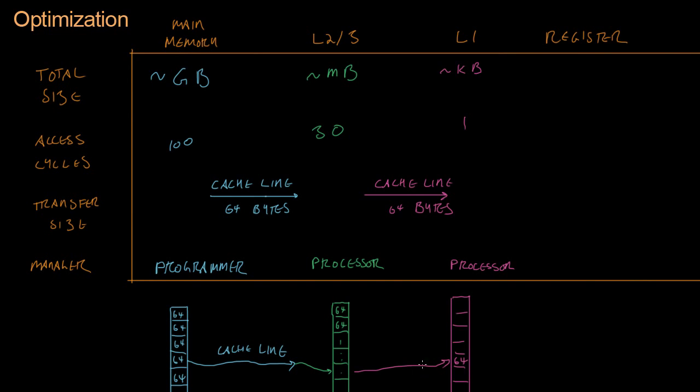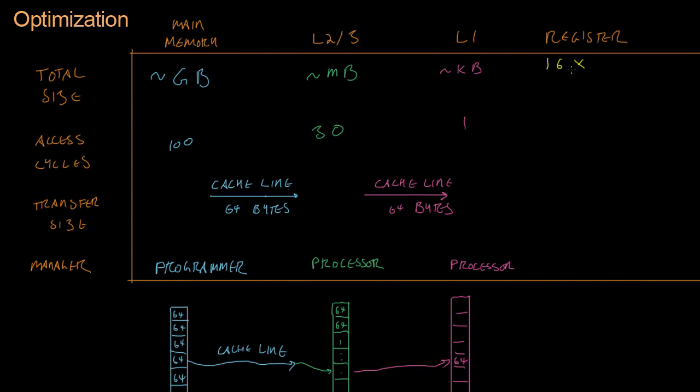And finally, we get to where we want our data to be, in the registers of the processor. Which I will draw in bright yellow because they're so important. A modern 64-bit Intel processor, which is most likely what you're going to be programming on, is going to have 16 registers. And each register is 8 bytes. And so in total, that is 128 bytes of memory in the processor at any given time. That's nothing. That's very little.